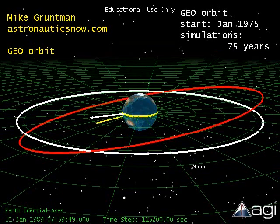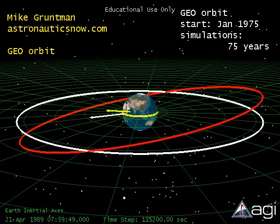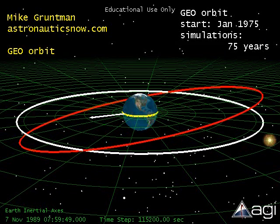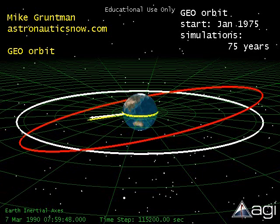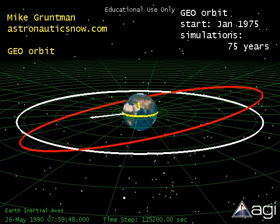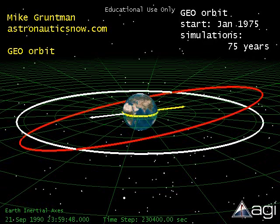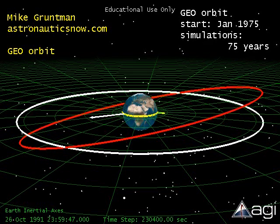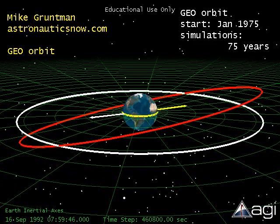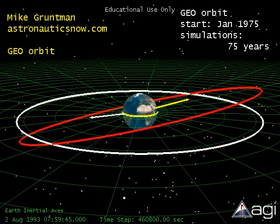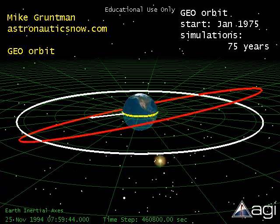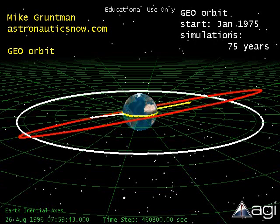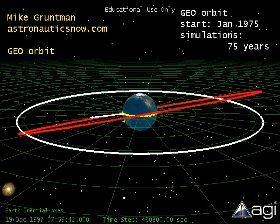We continue now to follow the evolution of our geostationary orbit for an additional 60 years. The simulation rate will increase in the beginning of this segment. Each year will be compressed into two and a half seconds only. One would later see that orbit inclination achieves a maximum of about 15 degrees and then begins to decrease. The orbital plane would then reach back to the equatorial plane in roughly 55 years and then increases again. All this time, the line of nodes continues to rotate.